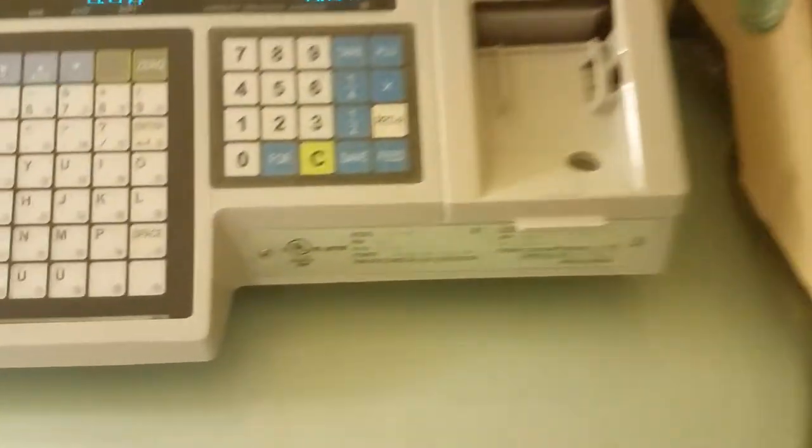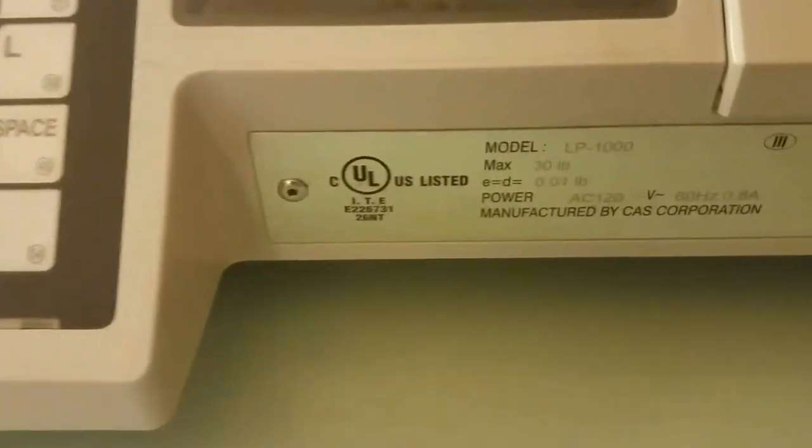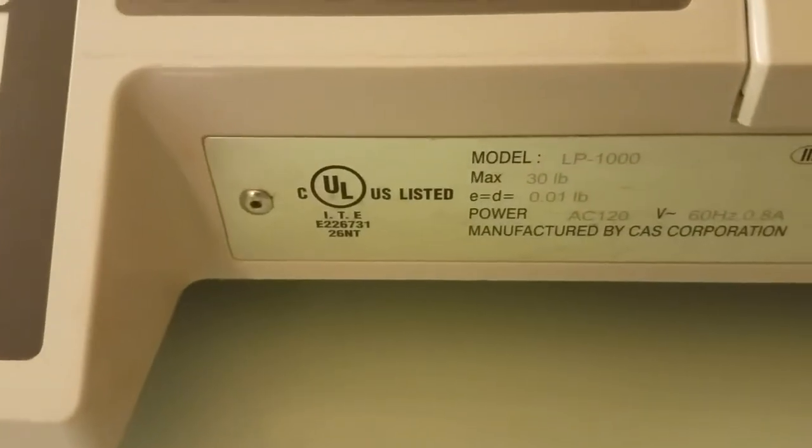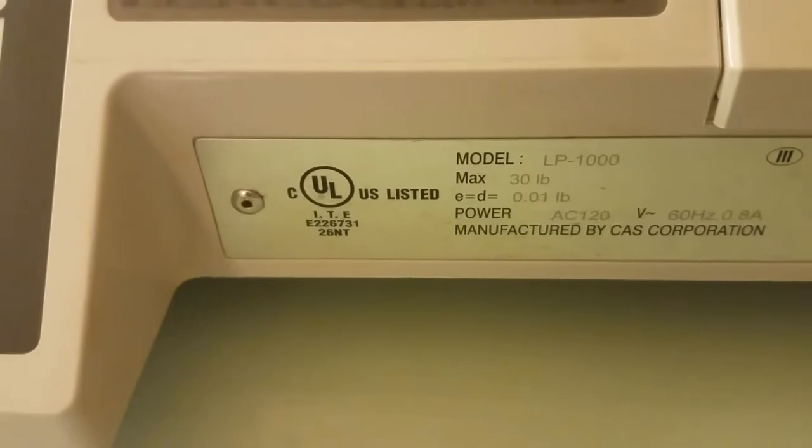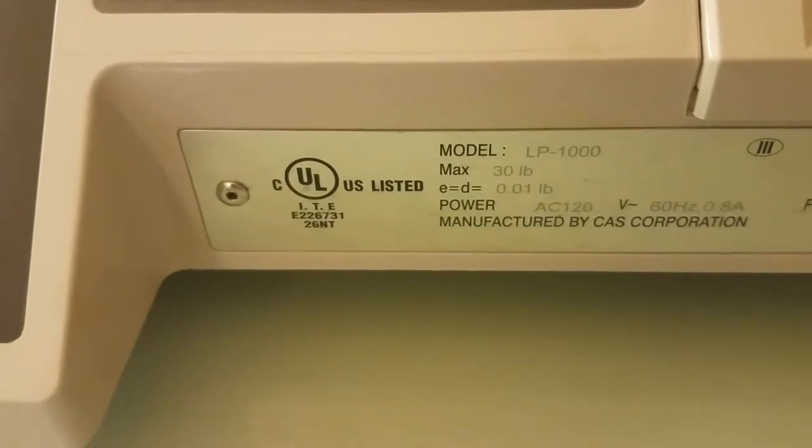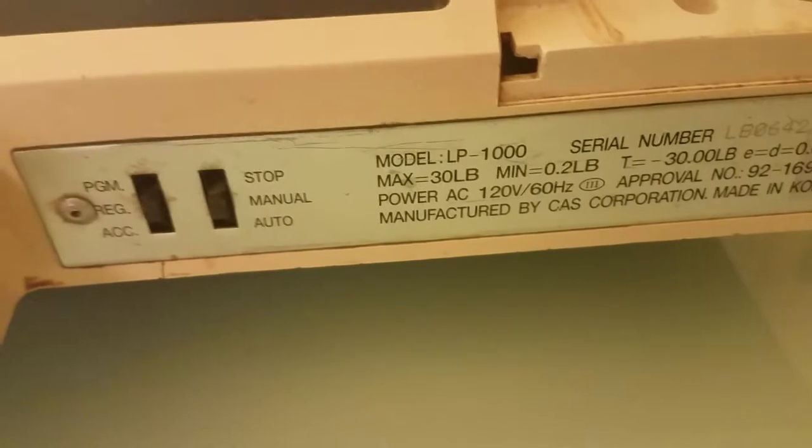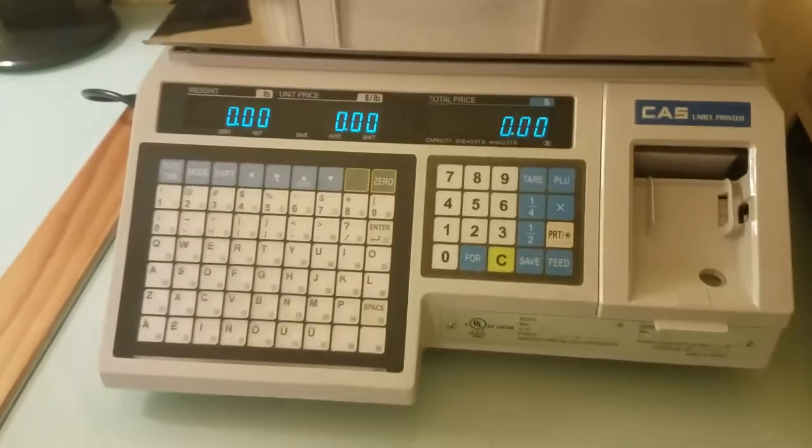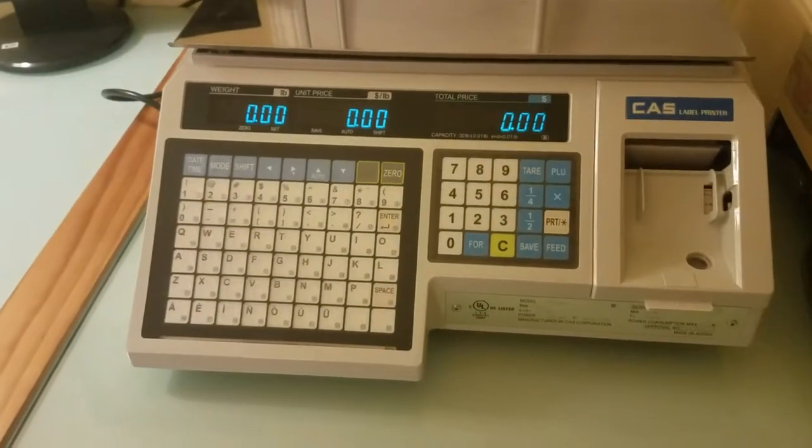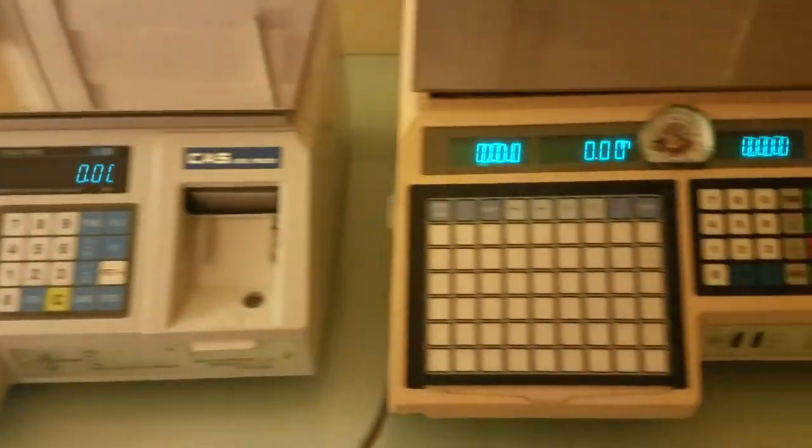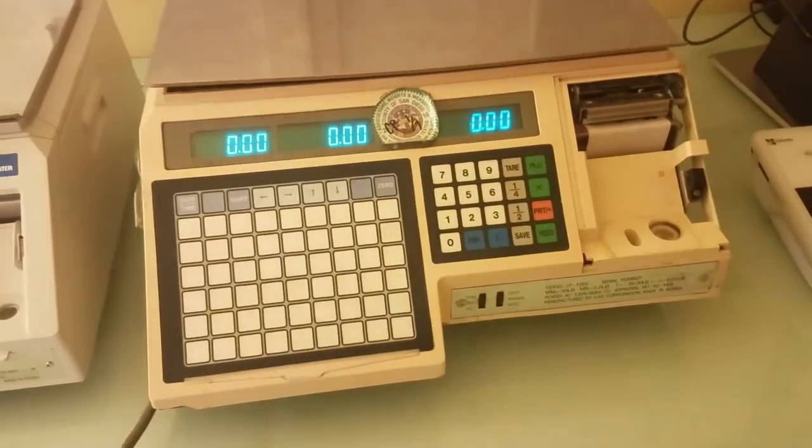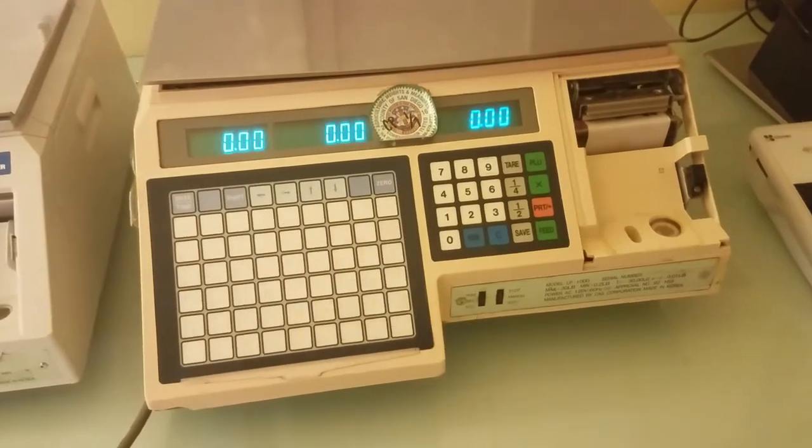You cannot rely on the model label because both will say LP-1000, as you can see here. But, in fact, this right here is model N, and this right here is the model 1000.